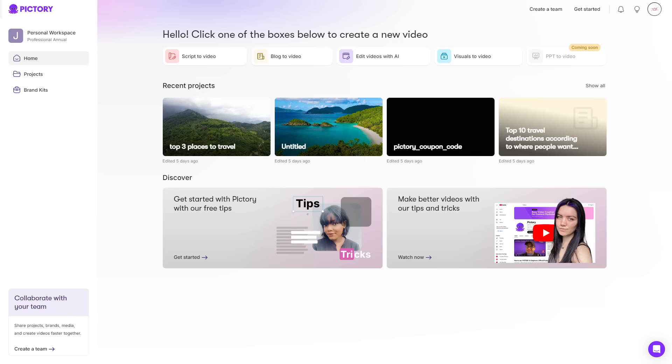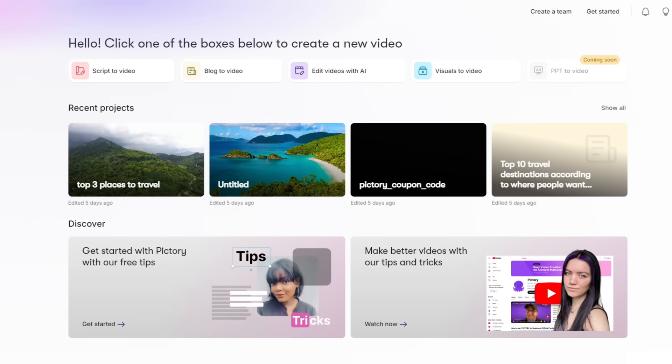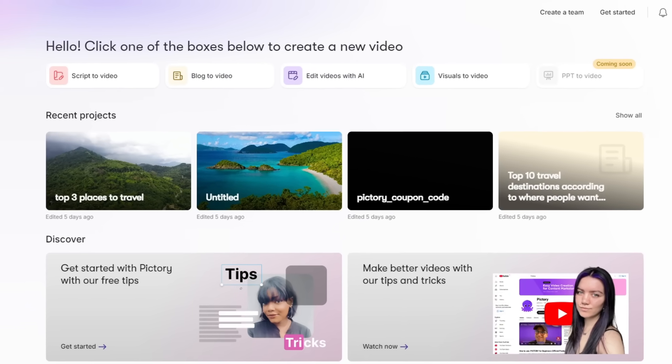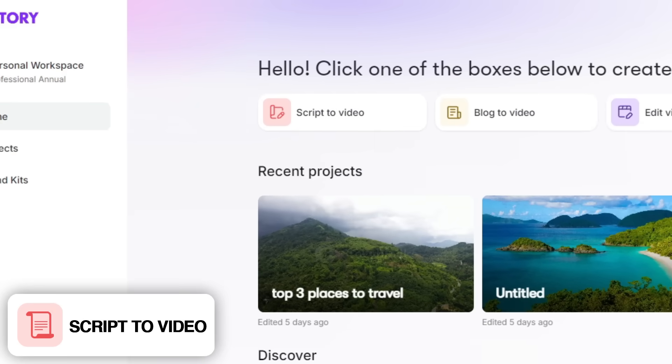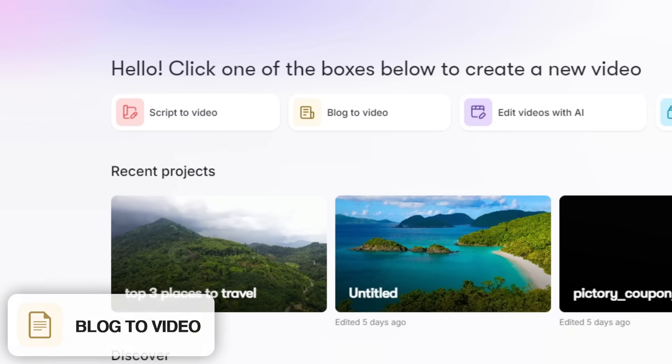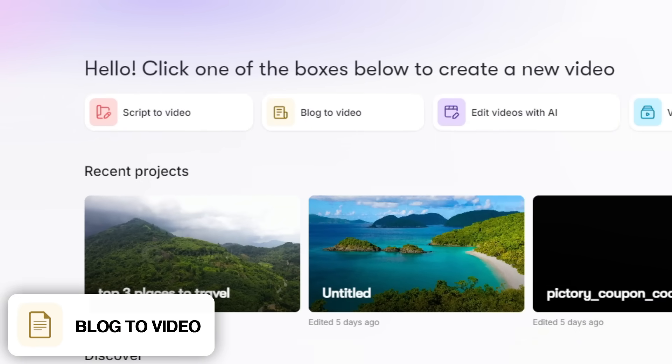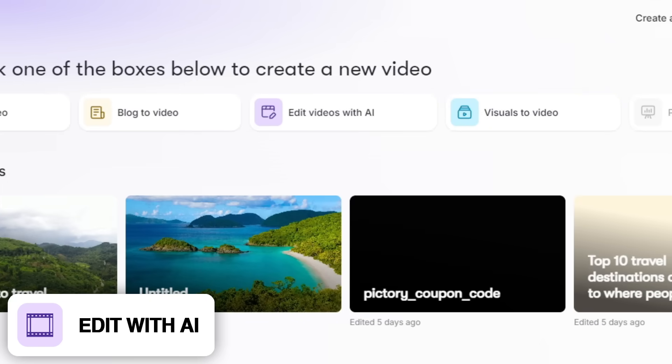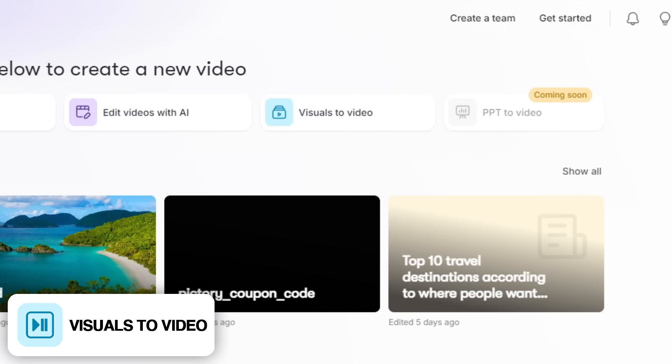Moving on to the performance and ease of use of Pictory, we can start on their dashboard, where as of recording, you have four options to choose between: script to video, blog to video, edit videos with AI, and visuals to video.